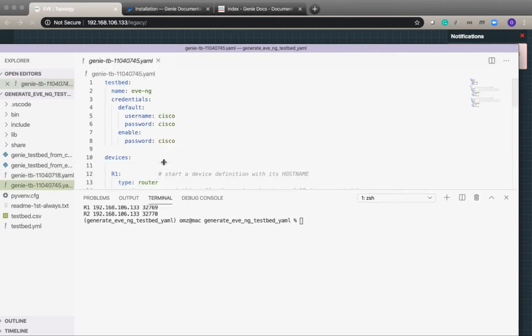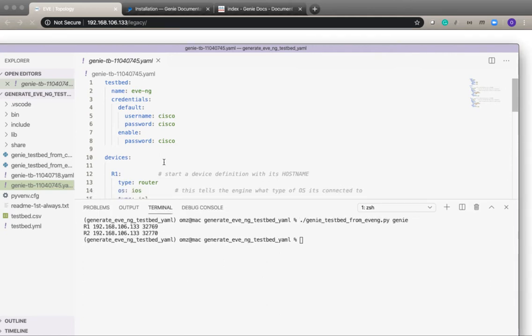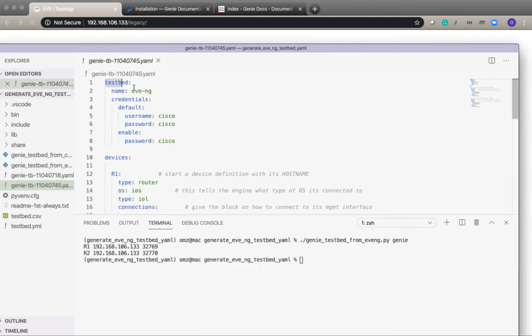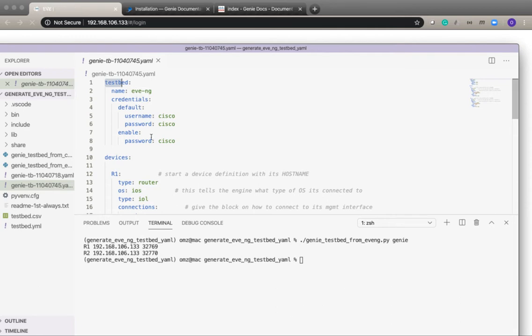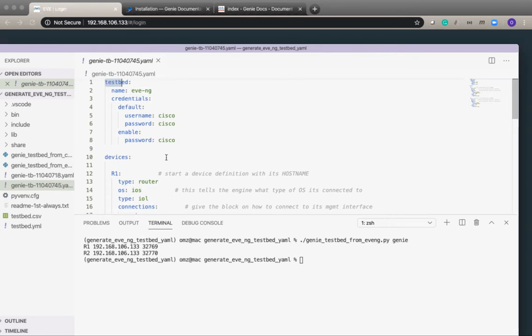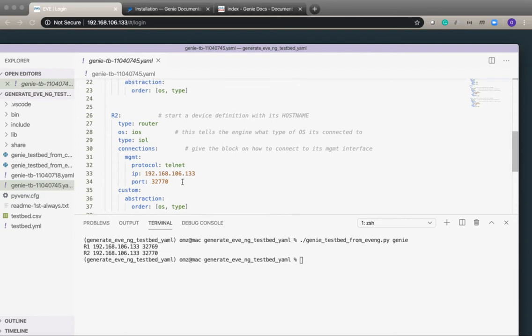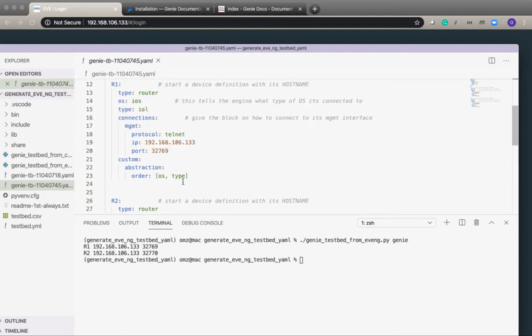This is a new format for the credentials at the top where we can give it default username and password and enable password. And then it has the information how it needs to connect to those two devices in EVE-NG.